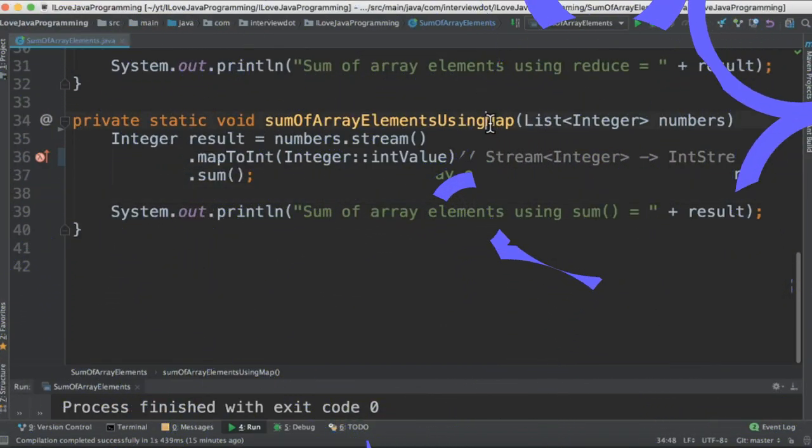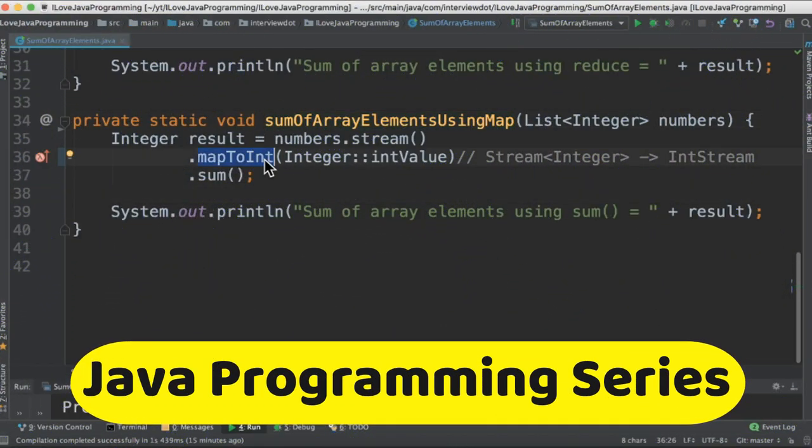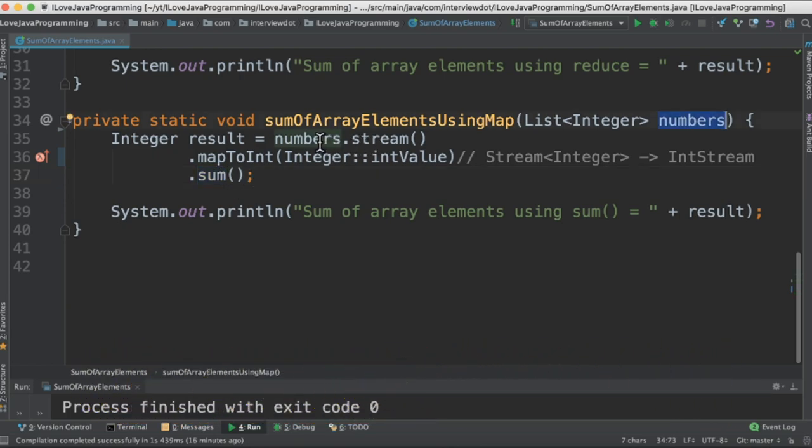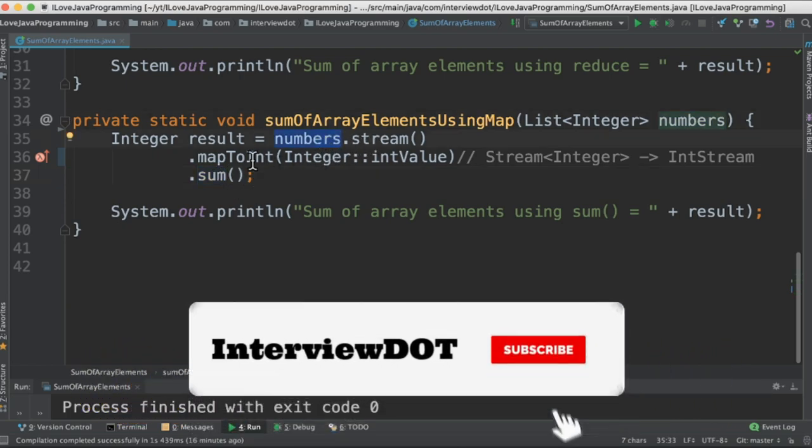The last method we are going to use mapToInt and then sum method. In this case we are going to create the stream mode of this list and then map to integer. This will convert the stream of integer to int stream.